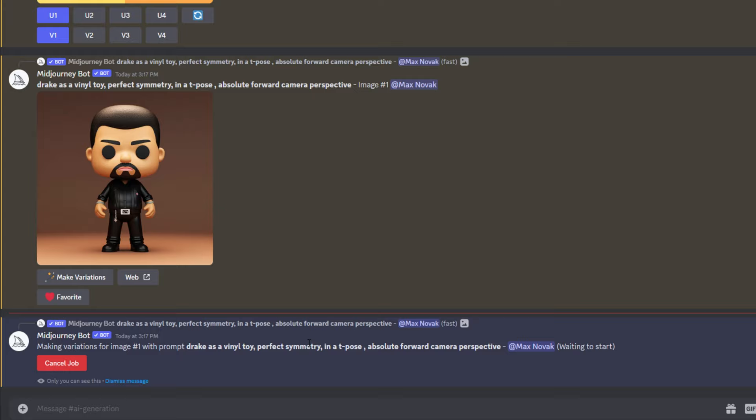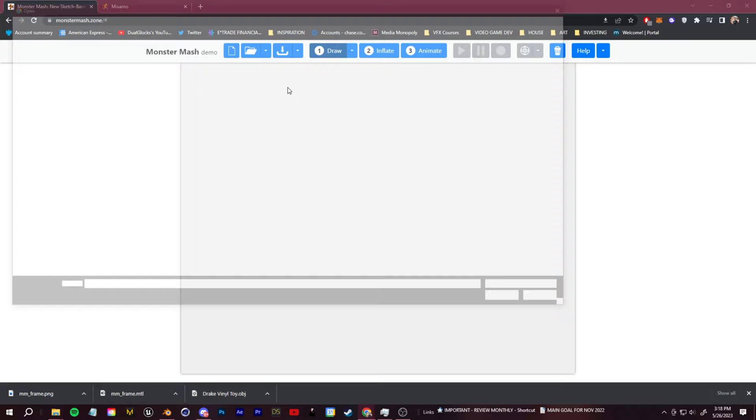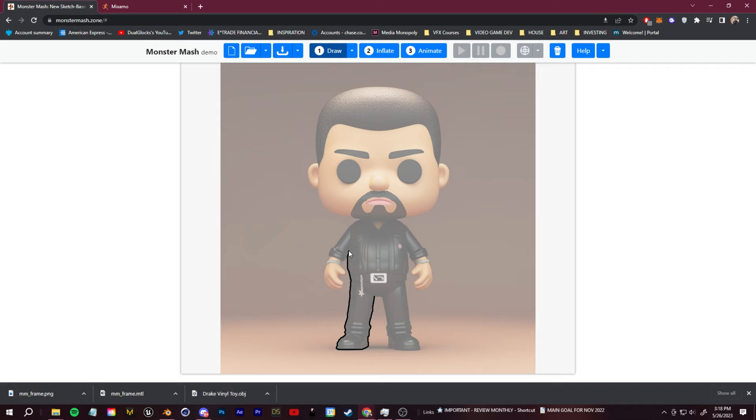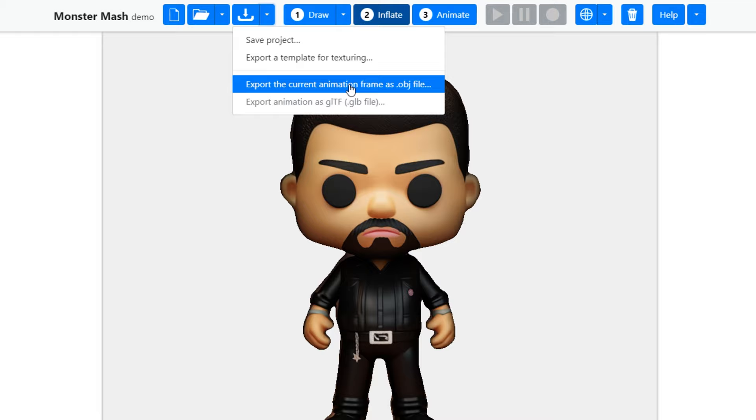Now let's go and turn this AI image into a 3D model. To do this, I'm going to use this free website called Monster Mash. All you have to do is load in an image template like this, then you can draw around the outline of what you want to turn 3D. Once you've done that, you can click this inflate button and we have a simple 3D object from our image. Let's go up to export and export this out as an OBJ.